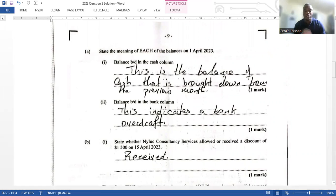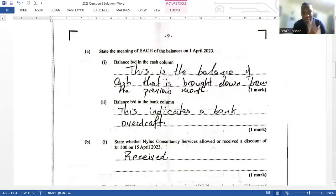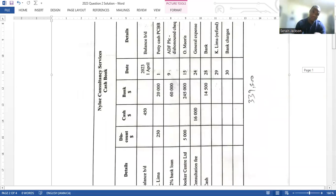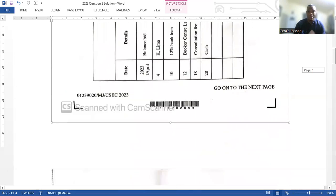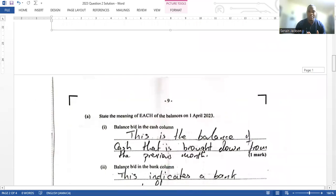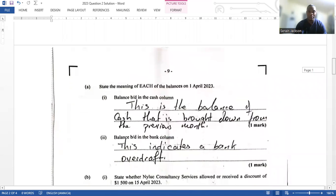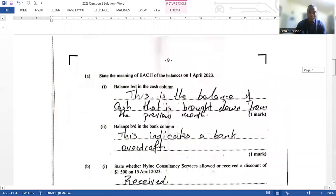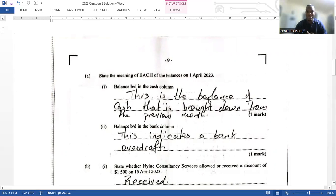Question 2a asks us to state the meaning of each of the balances on the 1st of April 2023. These are theory-based questions. You need to know what the balance b/d on the cash column means and what the balance b/d on the bank column means. The balance b/d on the cash column is on the debit side, which it should be because cash is a current asset and current assets carry a debit balance.